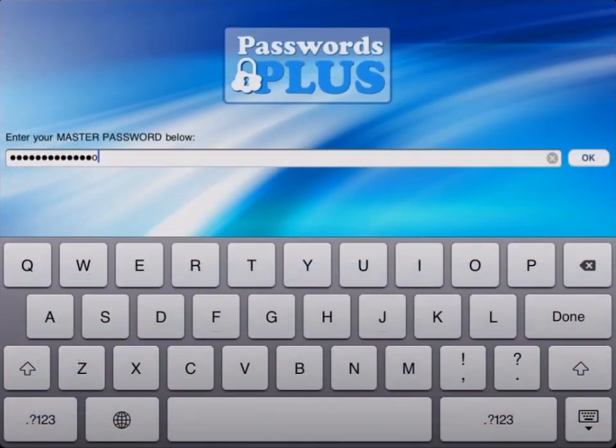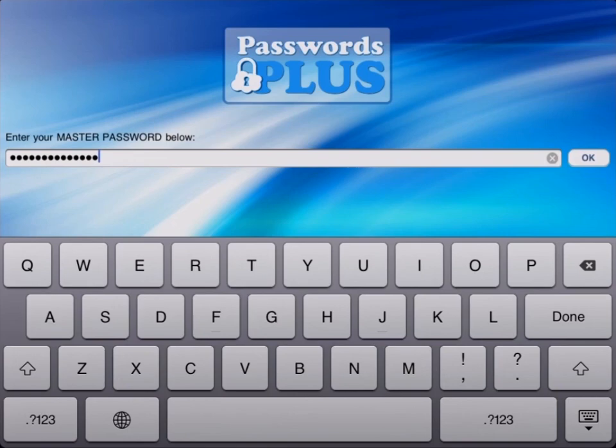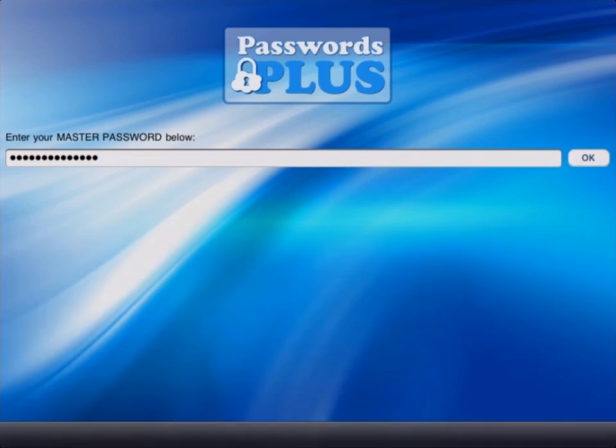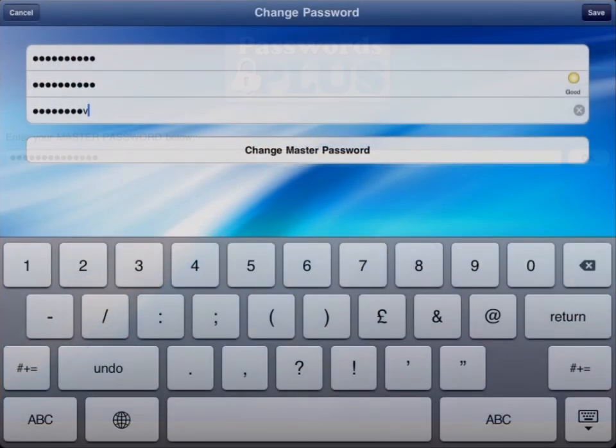Your secure information is kept safe with a 256-bit encrypted master password, the same level of encryption used by the U.S. government.